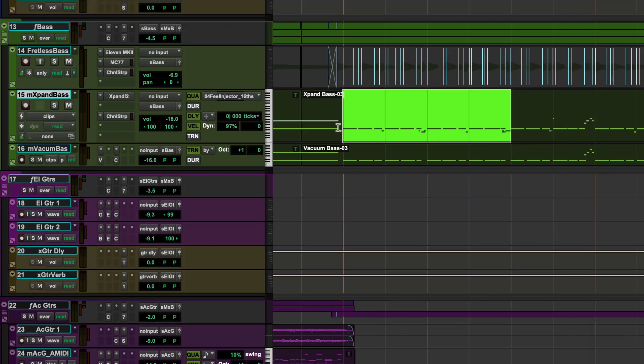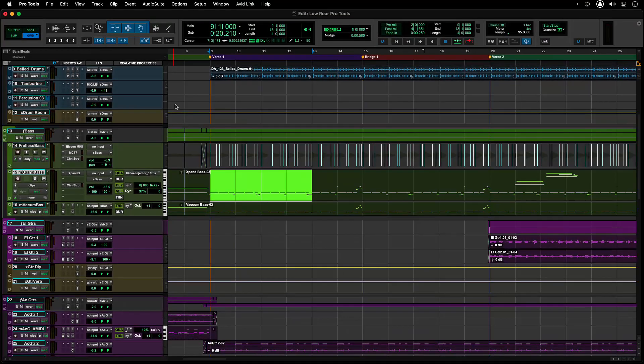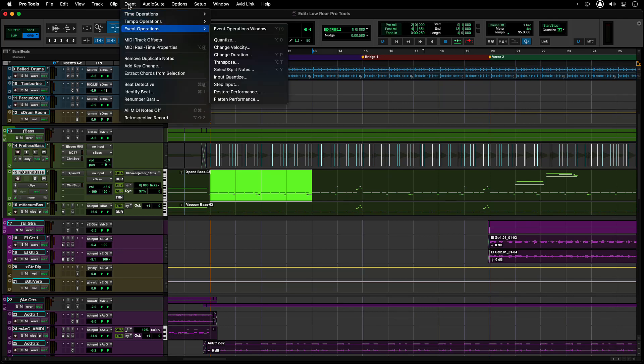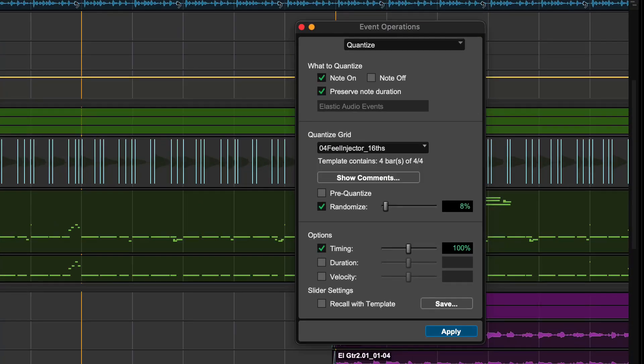Groove Quantize is also accessible from the Event Operations window, which can be accessed by clicking Event, Event Operations, Event Operations window.